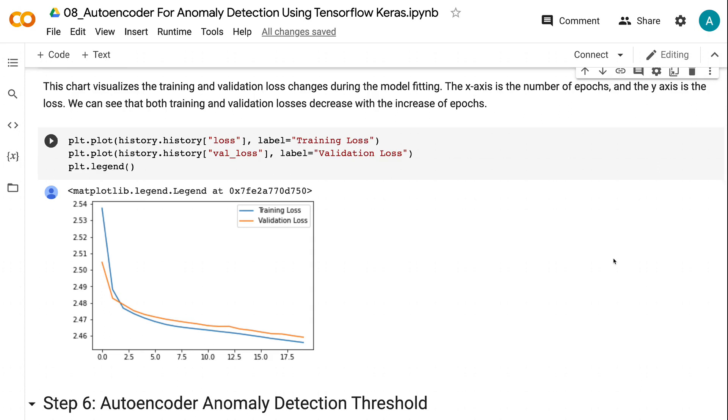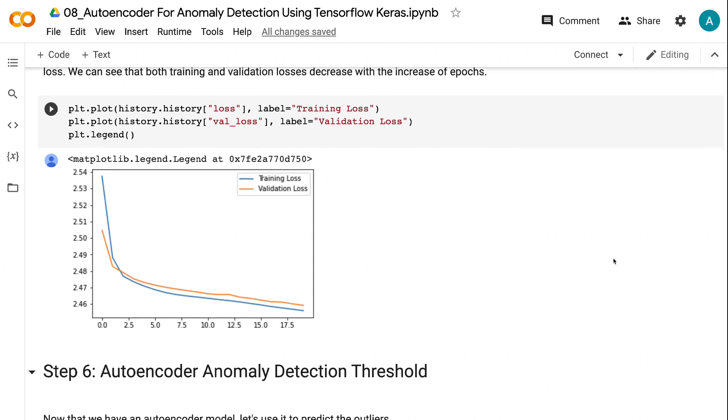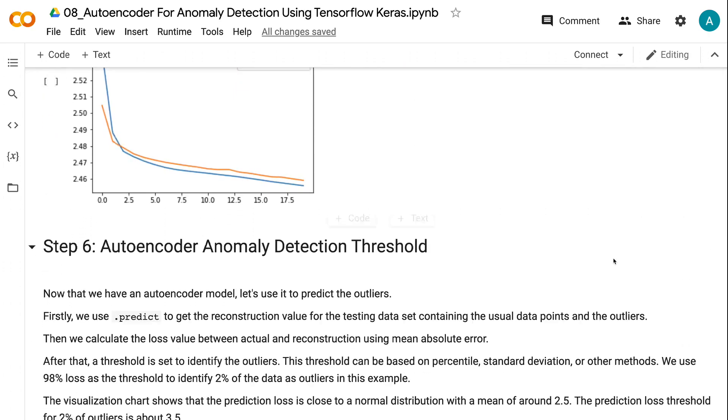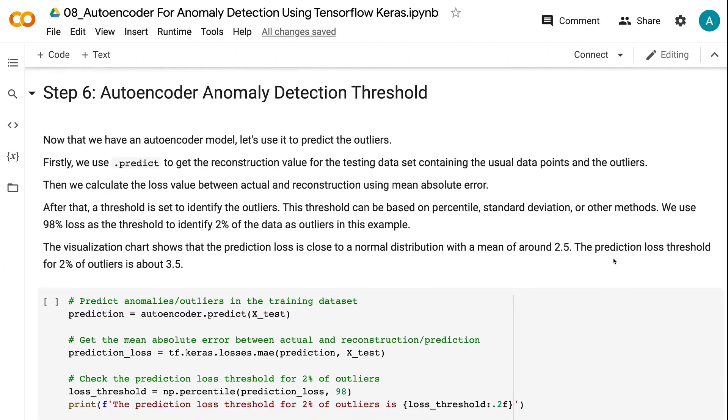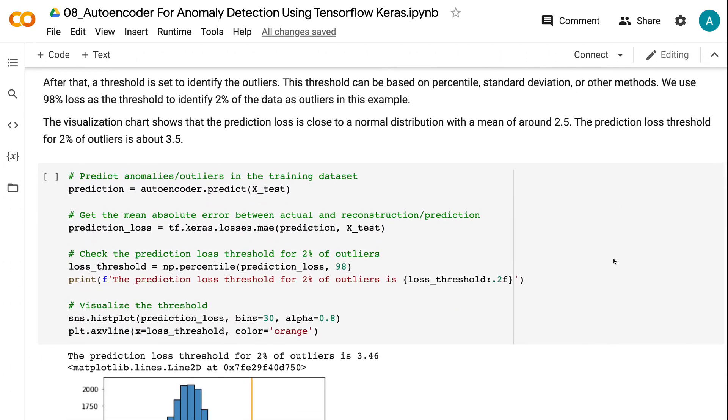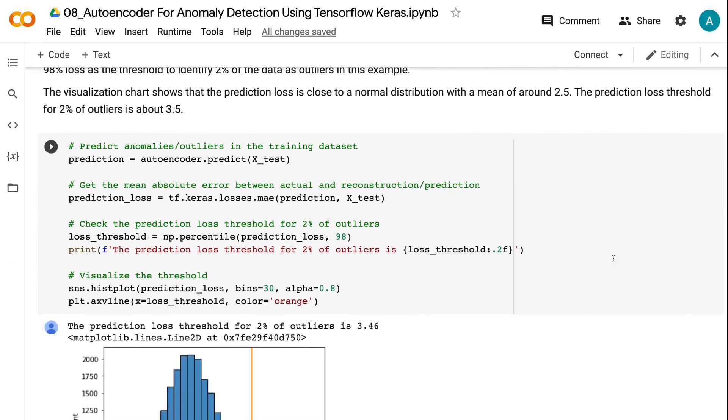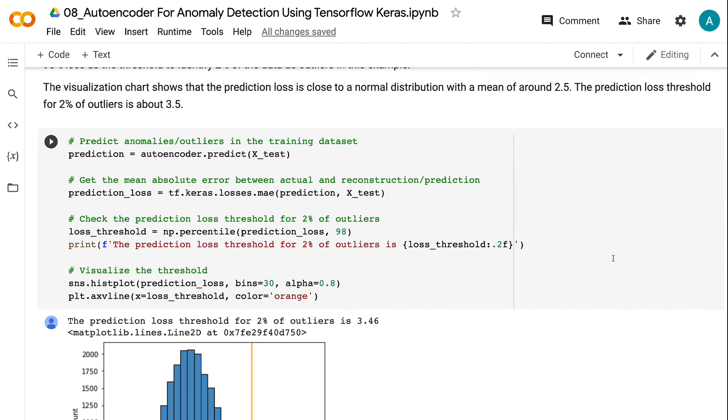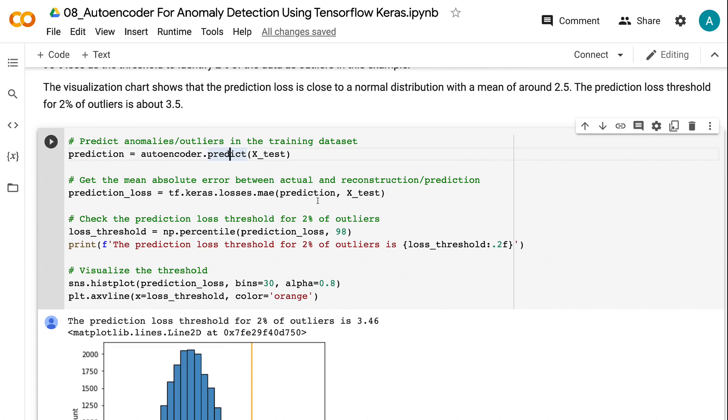Now that we have an autoencoder model, let's use it to predict the outliers. Firstly, we use predict to get the reconstruction value for the testing dataset. The testing dataset has the usual data points and the outliers. Then we calculate the loss value between actual and reconstruction using mean absolute error. After that, a threshold is set to identify the outliers.